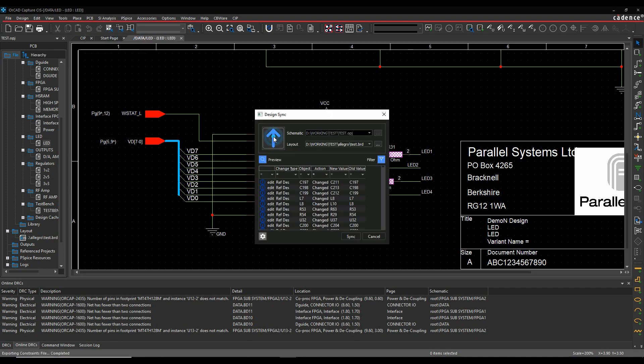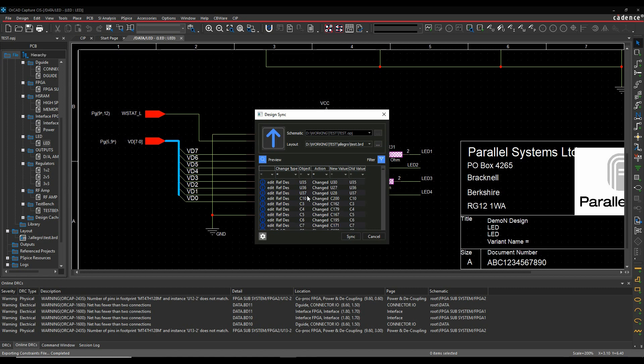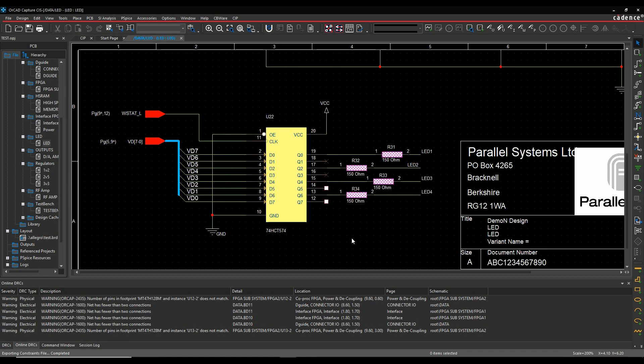I'm just going to switch this to go from the layout to the schematic. You can see it's got all these references and given me a list of all the changes there. I'm happy with that, so I'm just going to synchronize that, and it will then make all those changes for me.